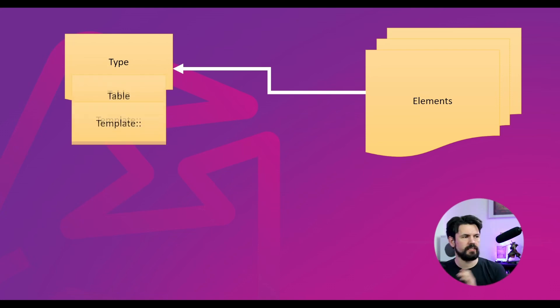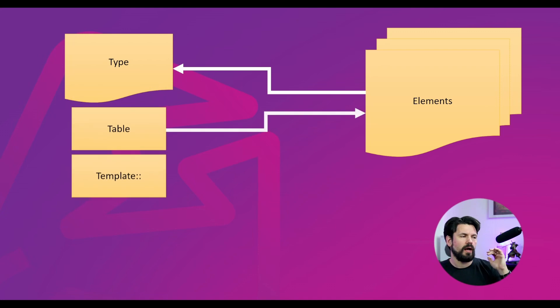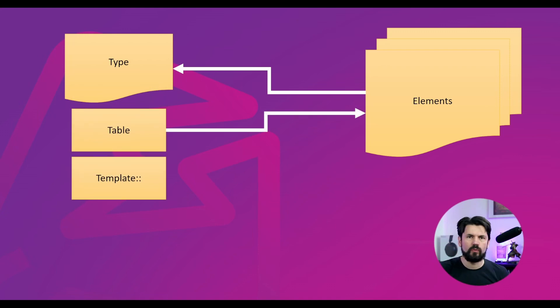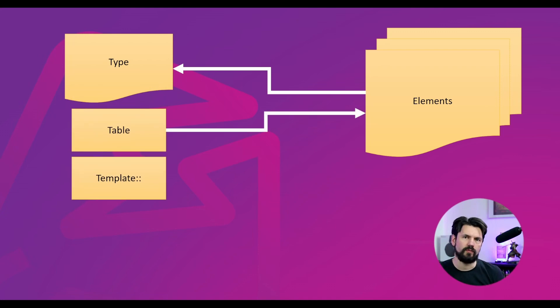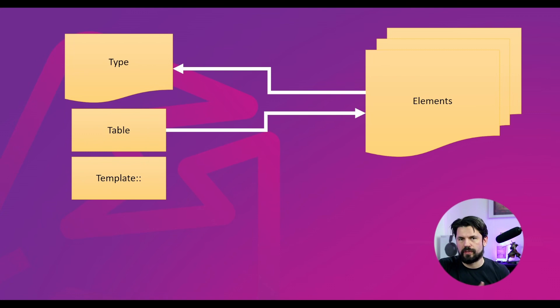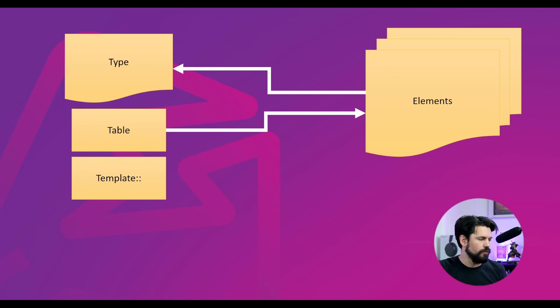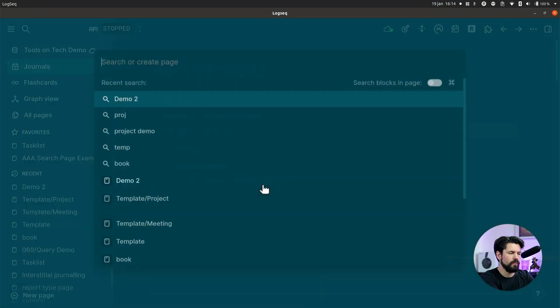And then inside that setup, I have a table, which is just a query that points back to the elements and I have the template itself. Now, let me quickly show you how that looks in my demo.